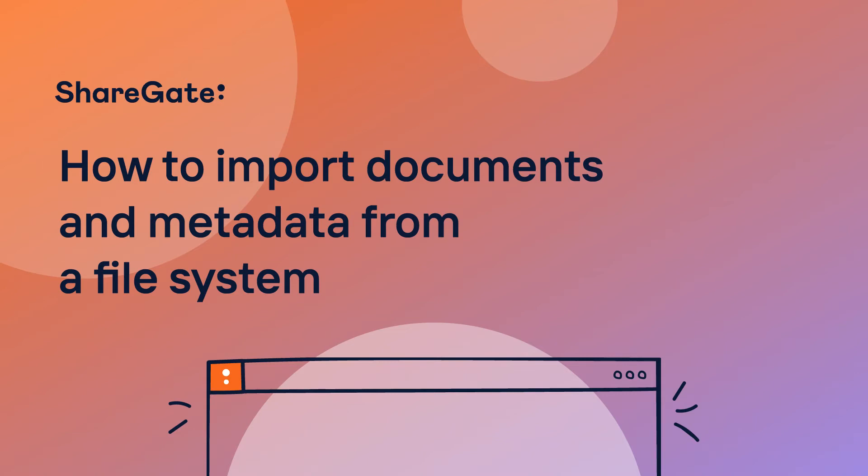In this video, we'll take a look at how easily you can import documents and their metadata from a file system to SharePoint and Office 365.